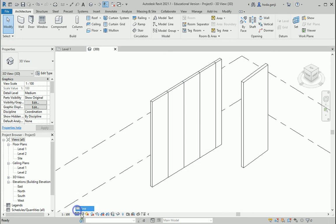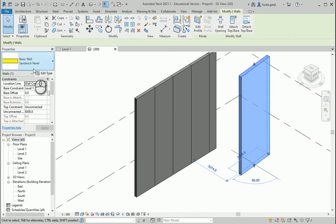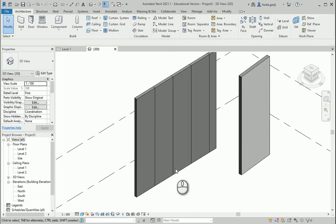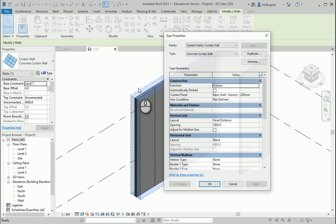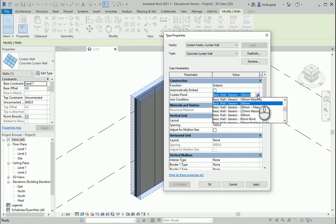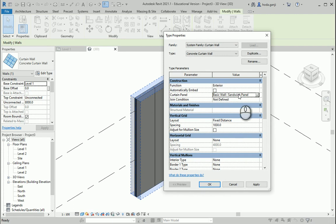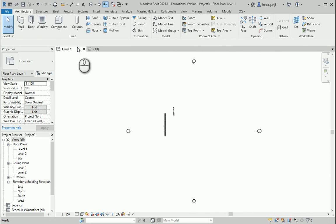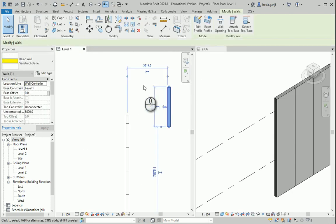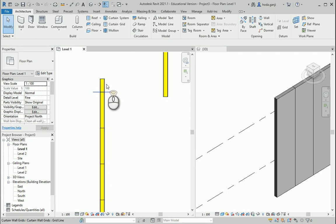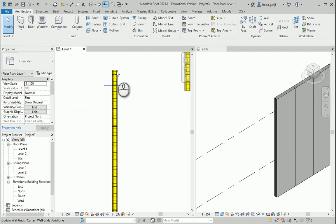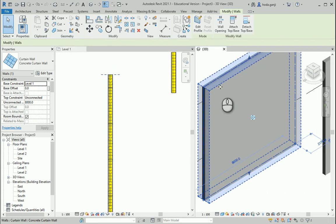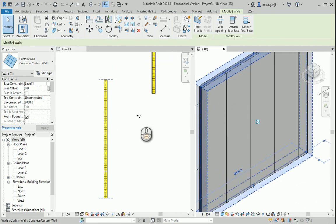If I change the view to fine and shaded, this is my sandwich panel wall made out of concrete and insulation. I want to select this curtain wall, go to edit type, and you remember I assigned basic wall here. Now I want to change it to my sandwich panel wall — it wasn't there before, but now that I created it, I can select it. And now this is a curtain panel made out of concrete sandwich panels. I'm going to get rid of the separate wall I drew just to assign it.